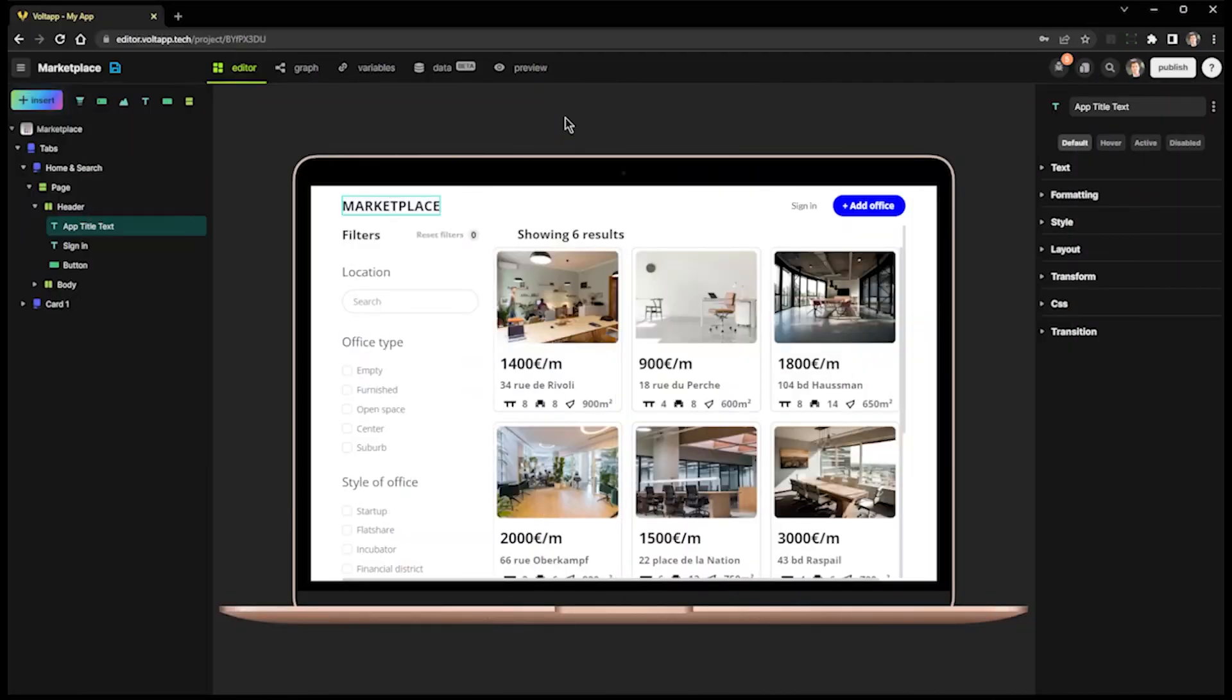In this video, we're going to see the new features of Vault-Up version 1.2. In the left menu at the top, you'll see a new button has appeared: Insert.